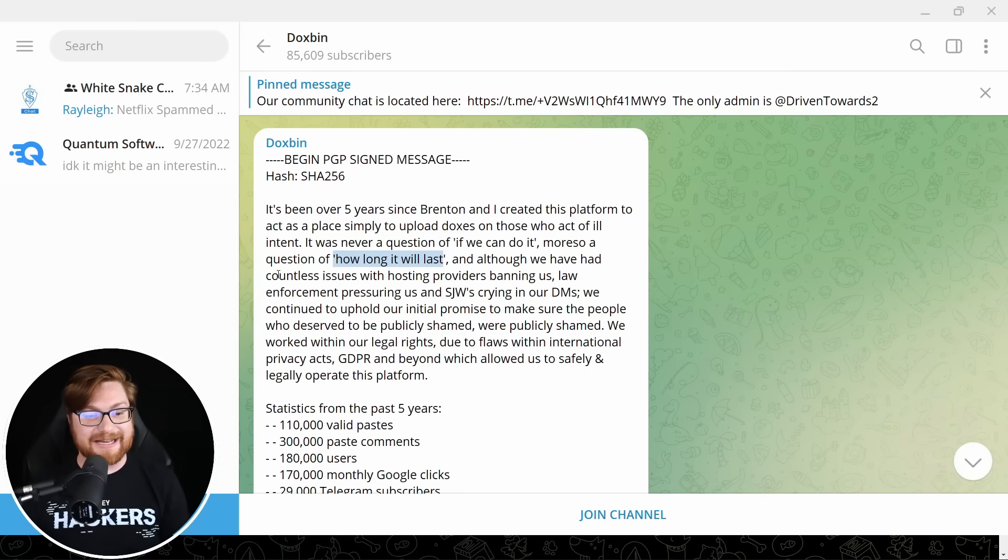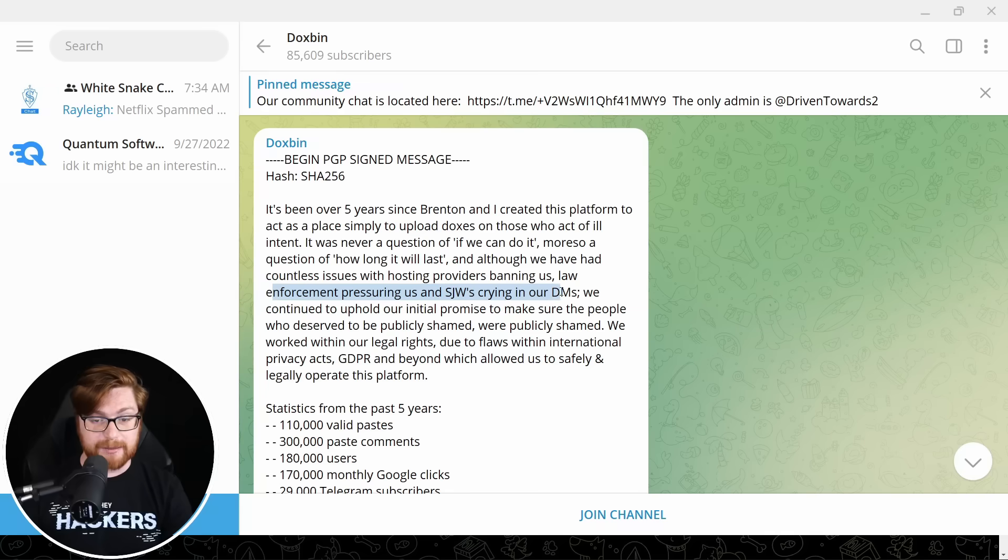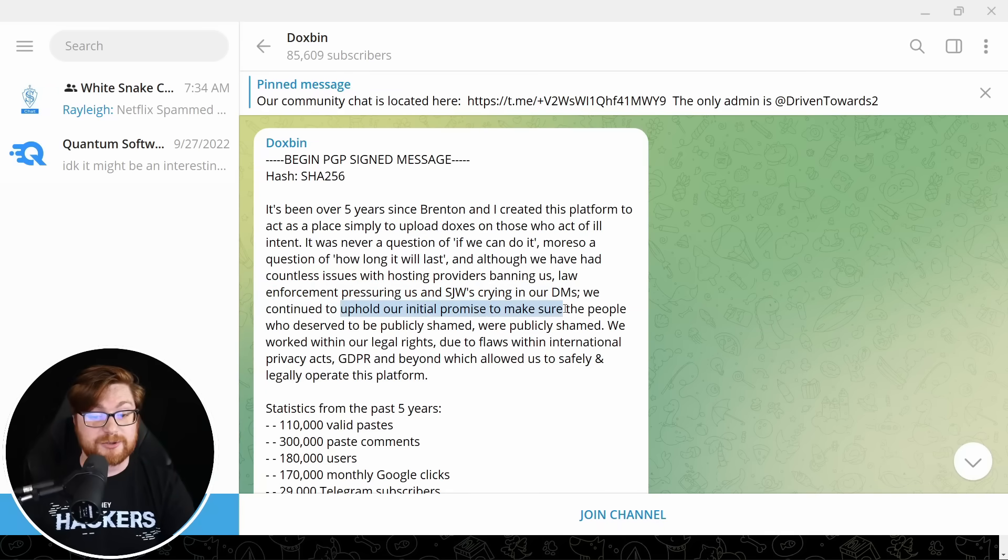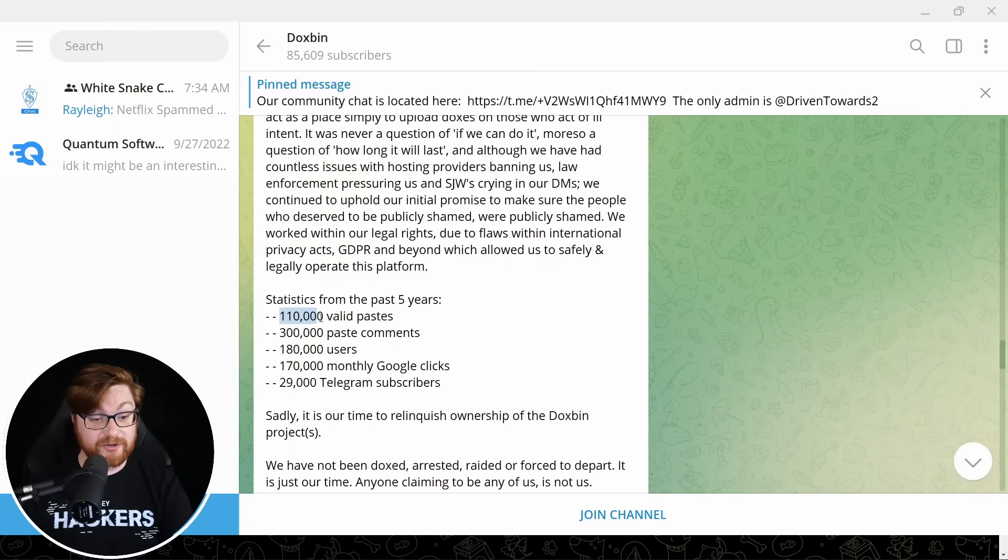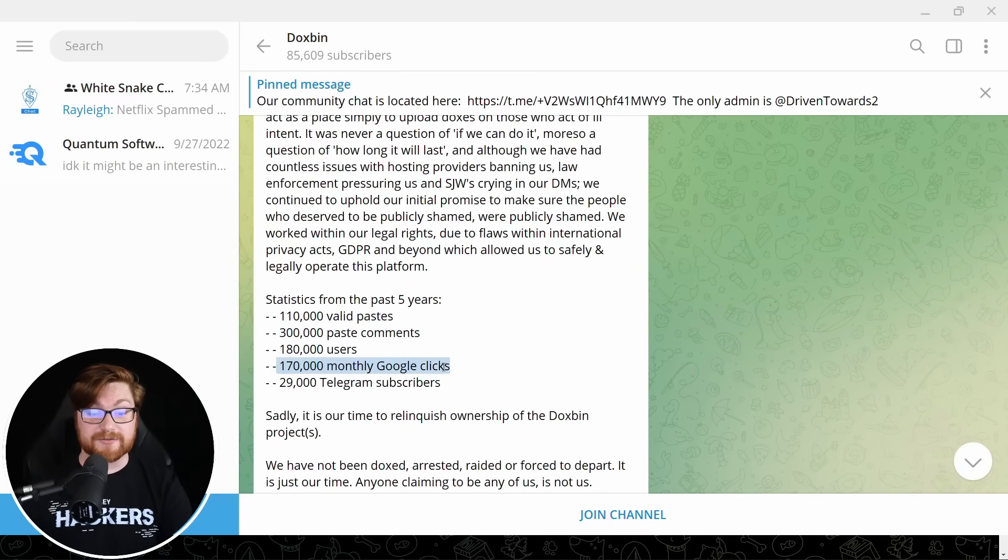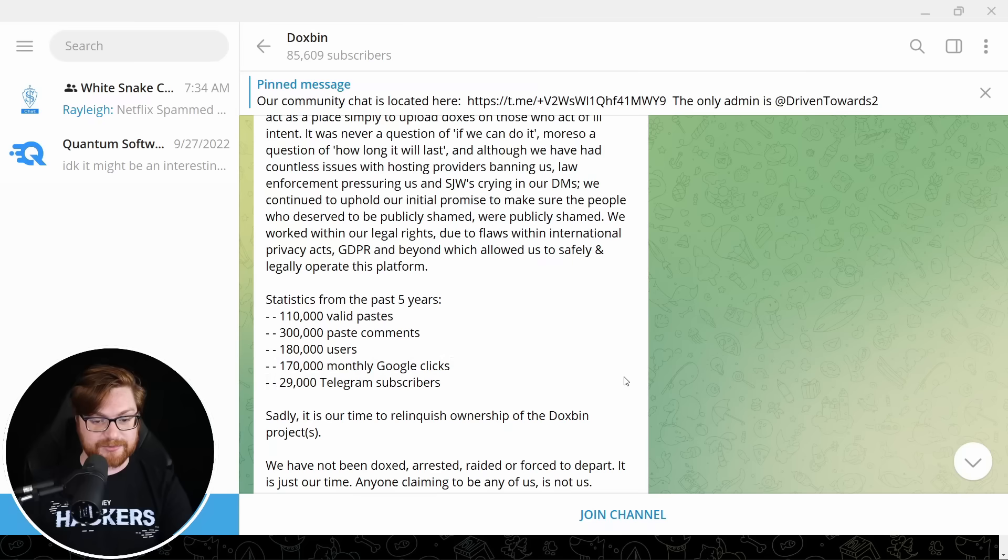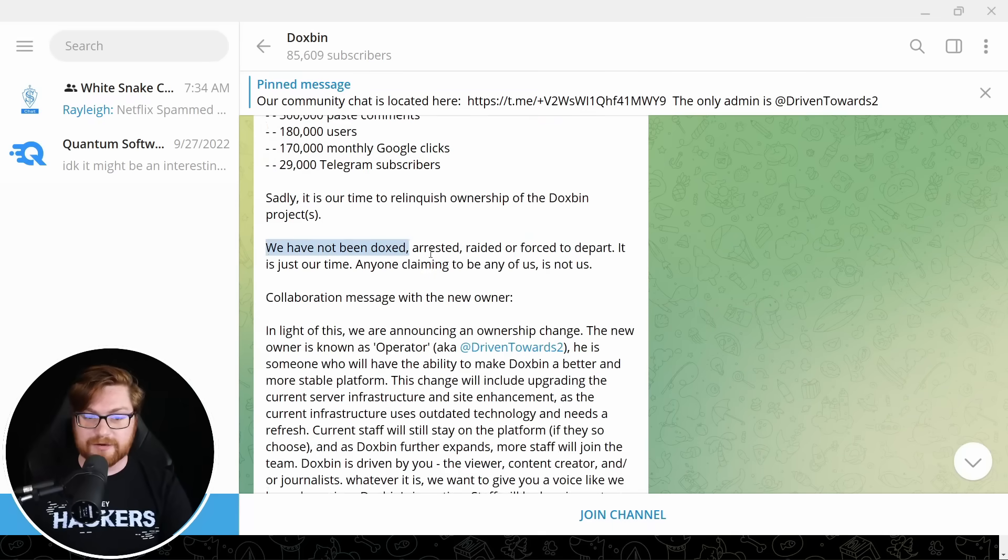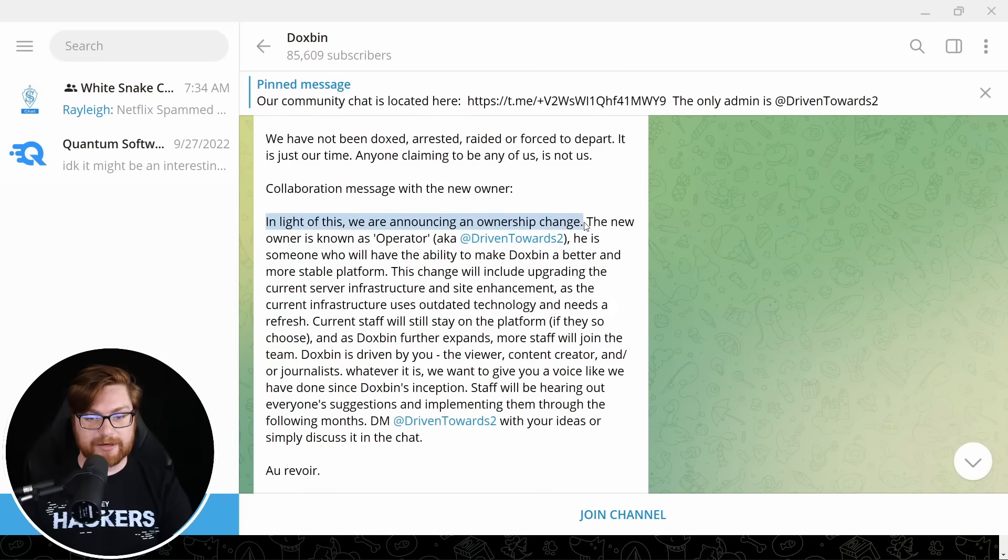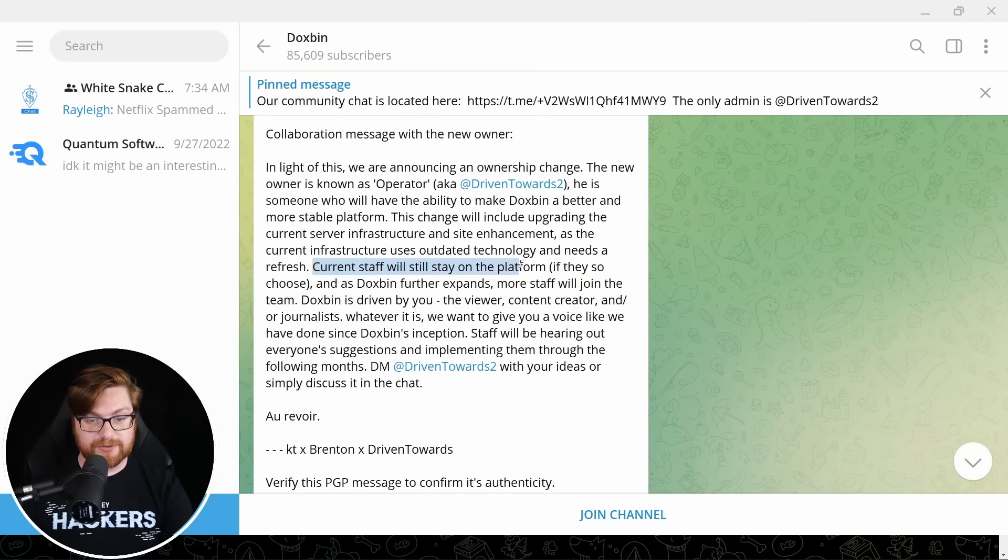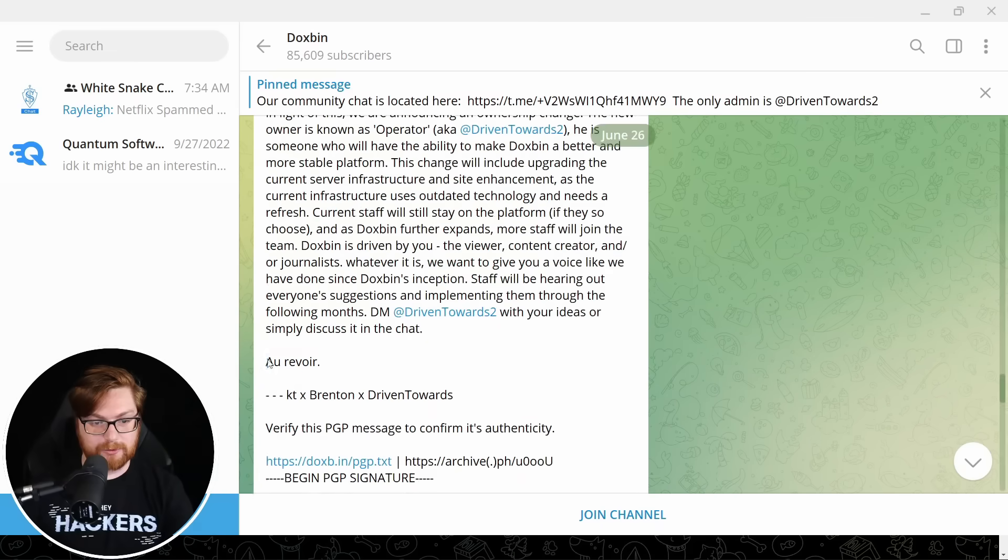Although we've had countless issues with hosting providers banning us, law enforcement pressuring us and social justice warriors crying in our DMS, we continue to uphold all our initial promise to make sure the people who deserve to be publicly shamed were publicly shamed. Stats from the past five years, 110,000 valid pace, 300,000 pace comments, 180,000 users, 170,000 monthly Google clicks and 29,000 telegram subscribers. Sadly, it's time to relinquish ownership. We've not been doxed, arrested, ready to force it apart. It's just our time.